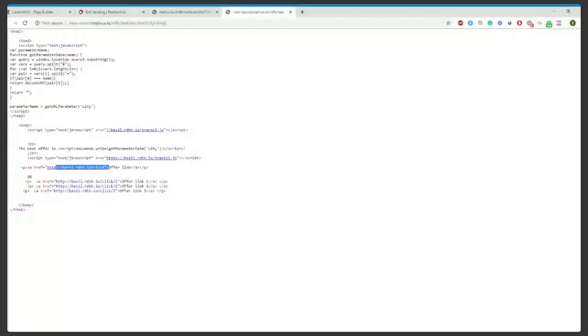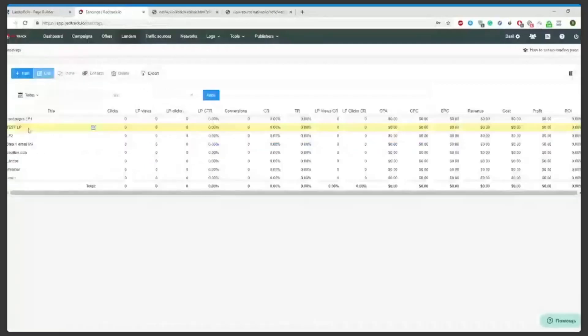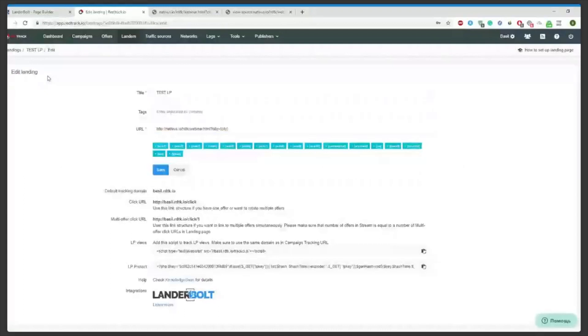You place this link where usually your offer URL would be. You can always get into your landing pages in your RedTrack account, go into editing the page and copy this link straight to the page's code.